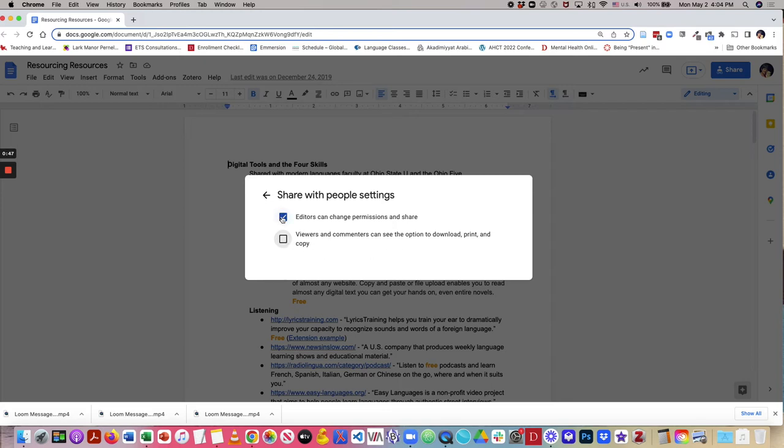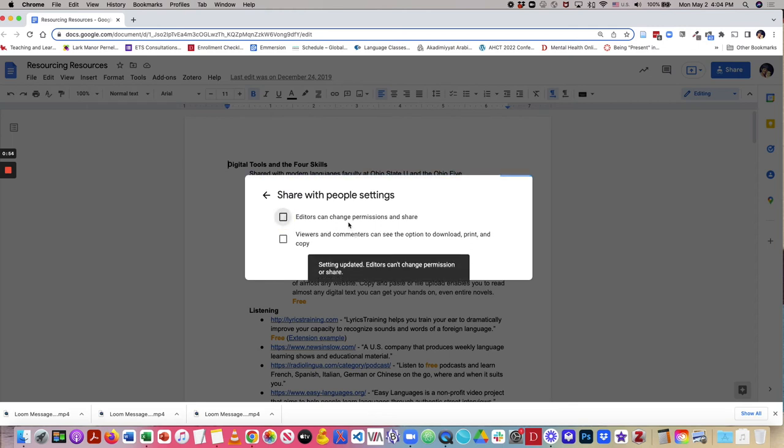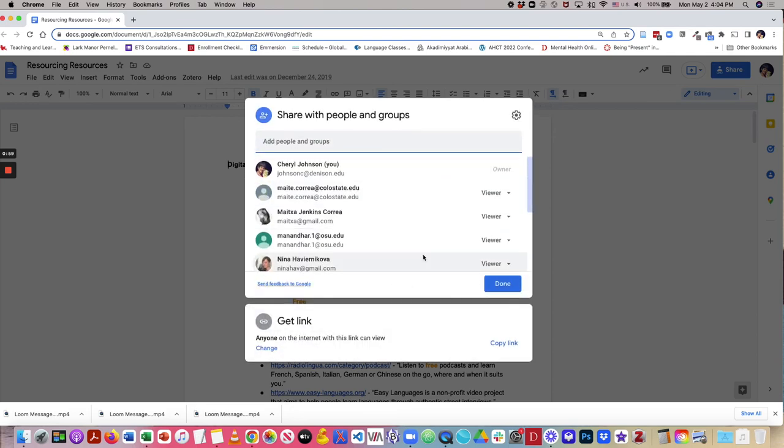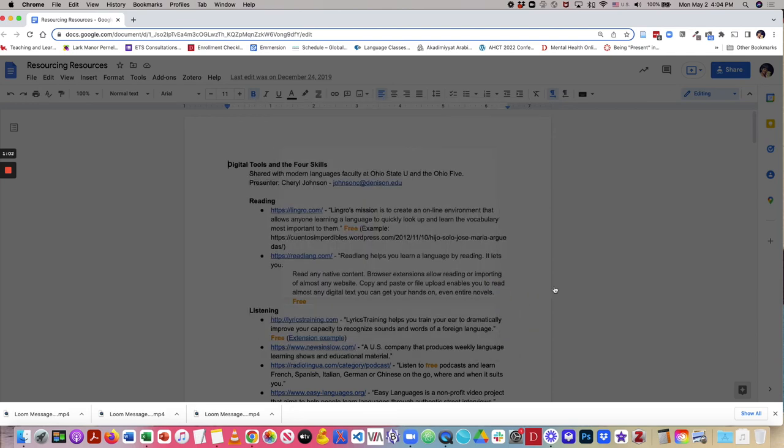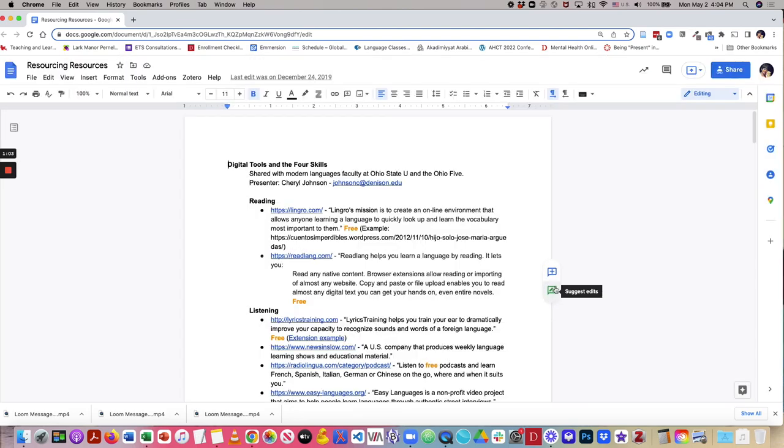I can also block anybody who I've shared with the level of an editor. I can block them from changing permissions and sharing with others. So now I just simply click Done, and the rights to the document are changed.